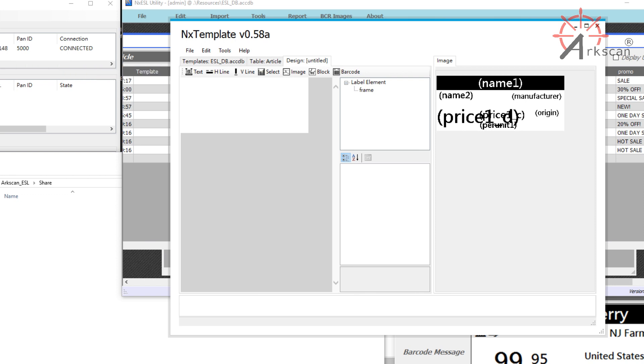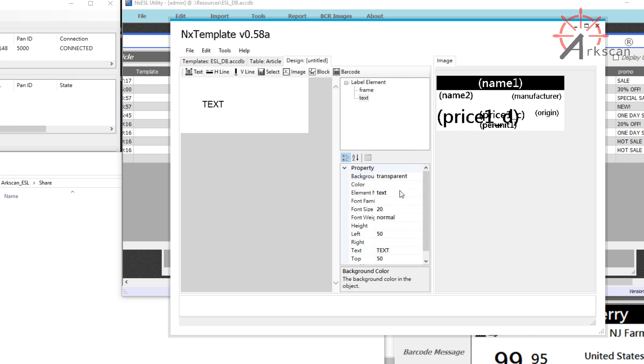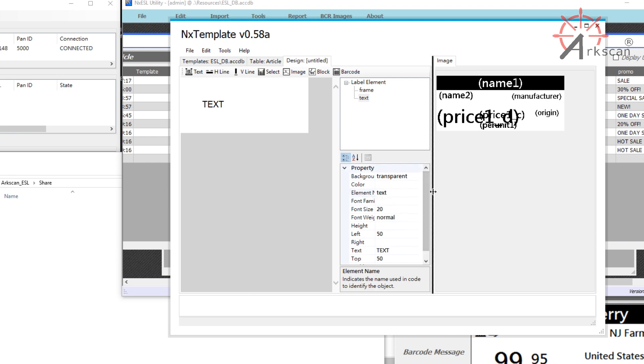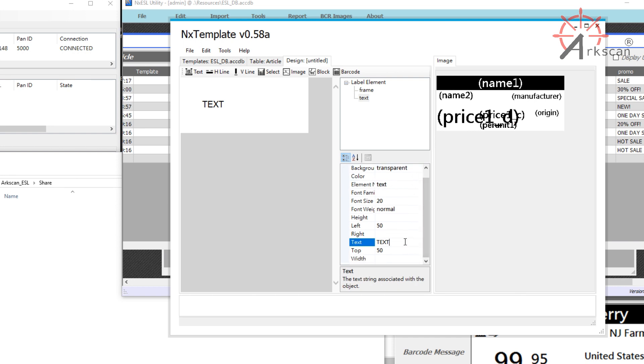if you want to add a piece of text, click on Text and the text box will appear. In the Property menu on the bottom right-hand side, you can manipulate the properties of the selected element. Suppose you wanted to say Steakhouse LLC. I would change the text to Steakhouse LLC, and you can position it to wherever you see fit.